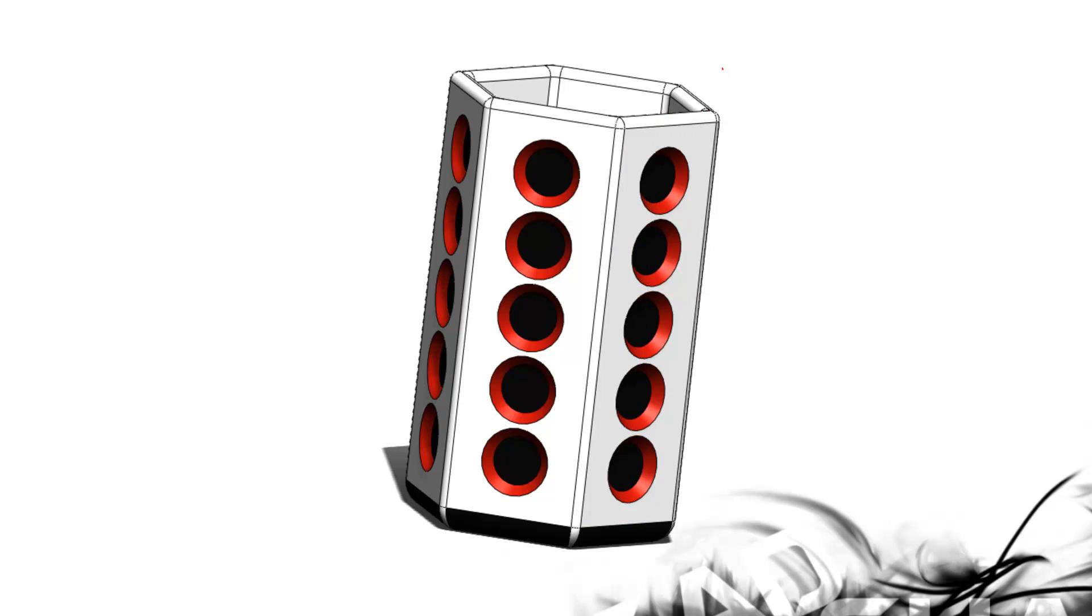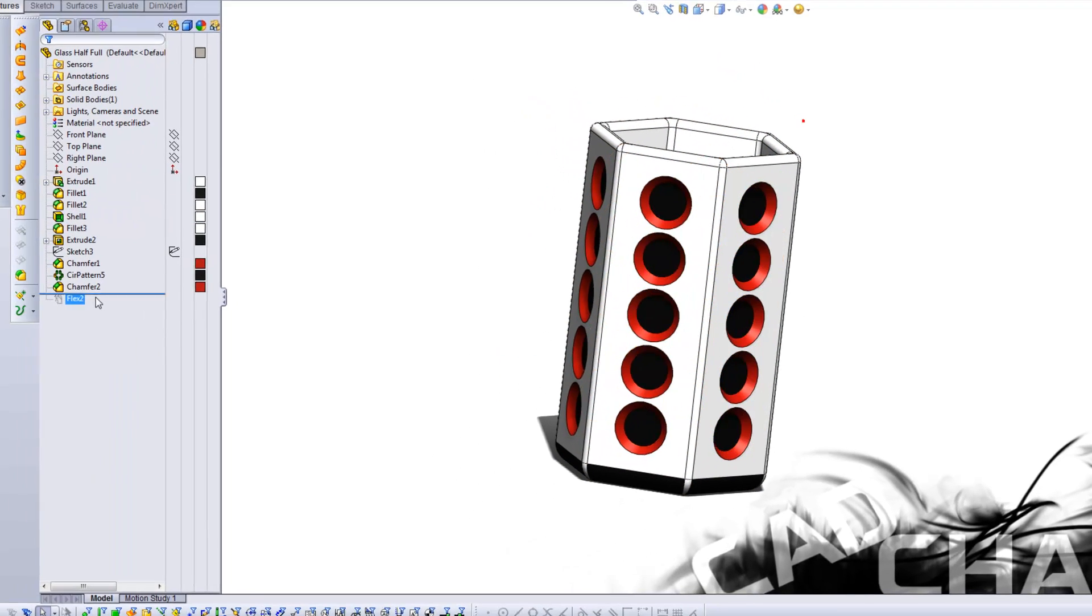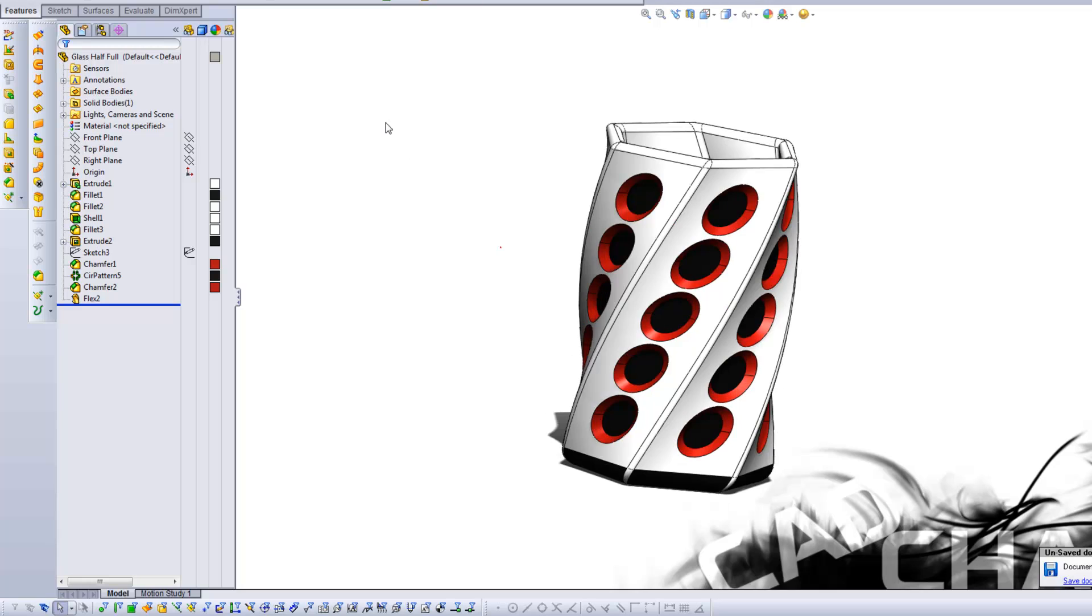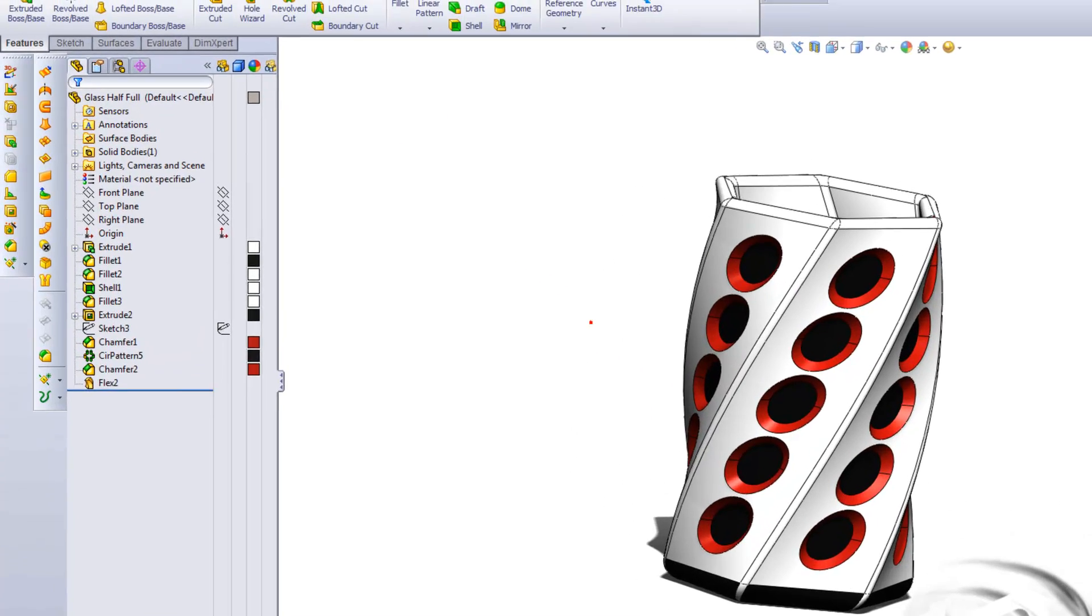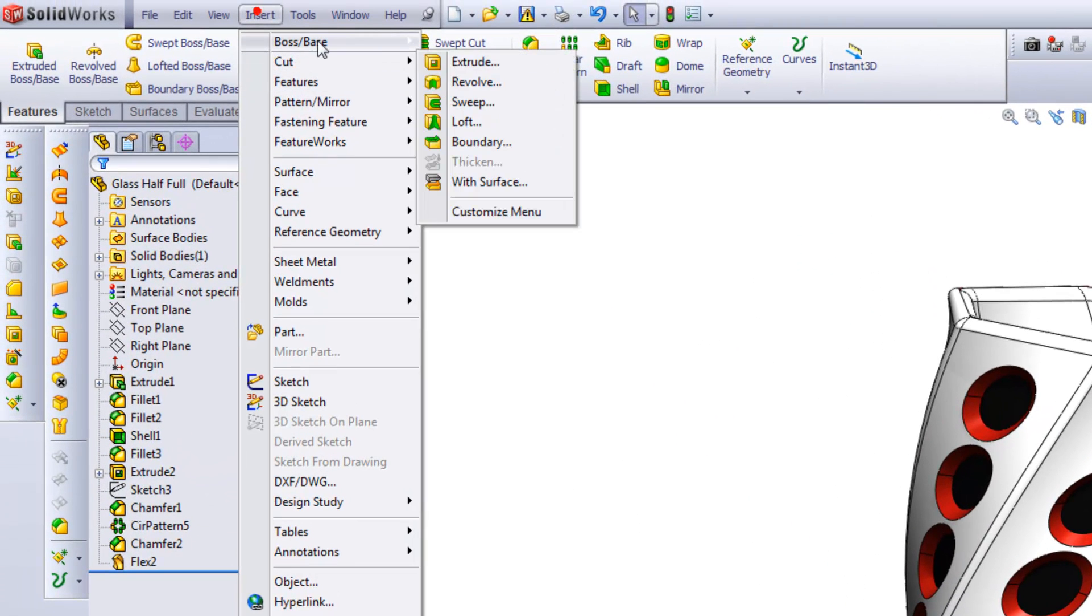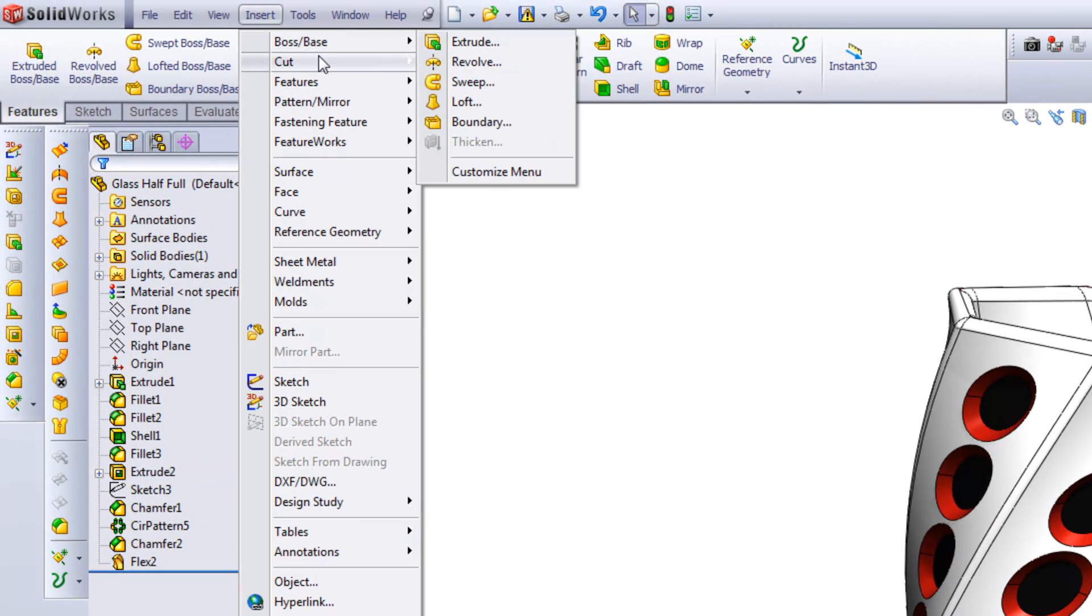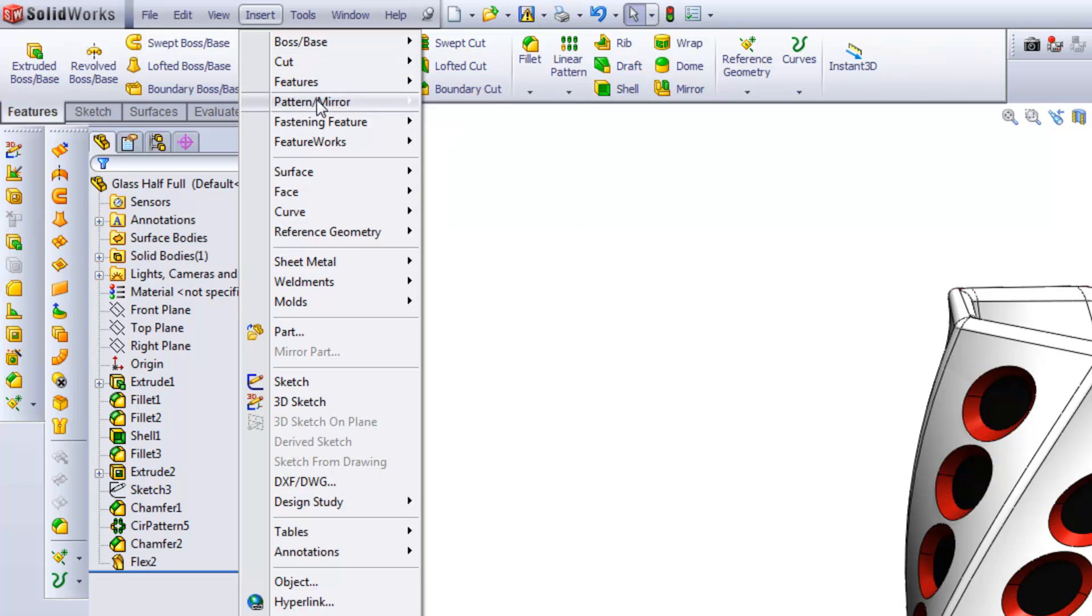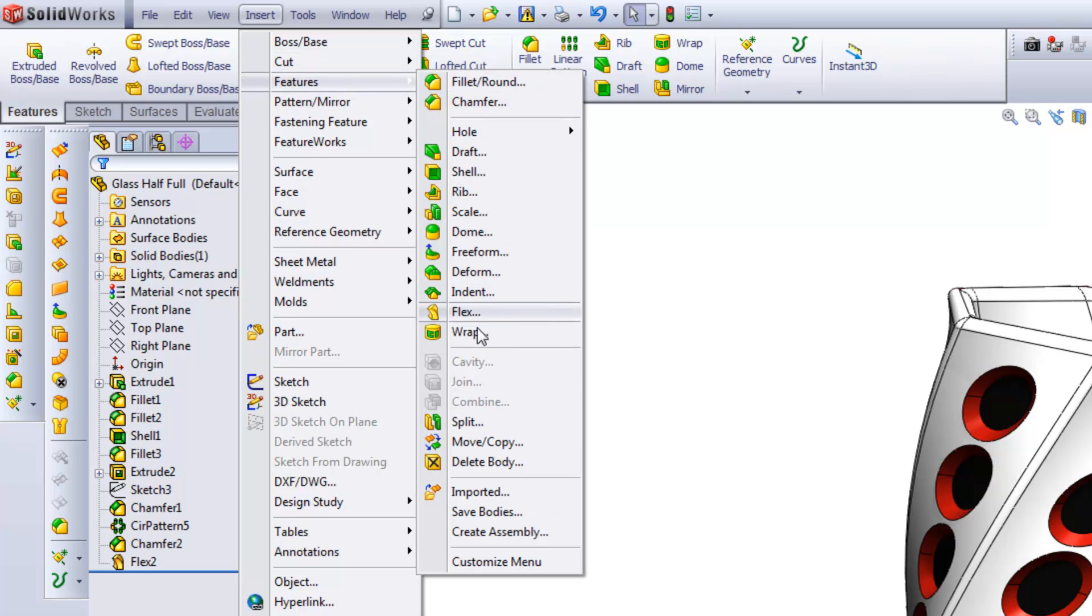Now one unique feature that I ended up using is the flex command. You can find this up here in Insert. You go down to Features and it's under Flex.